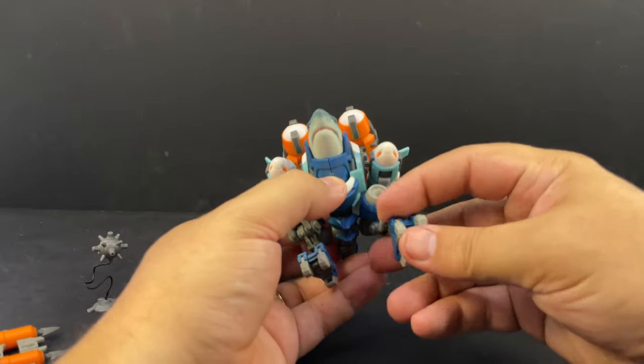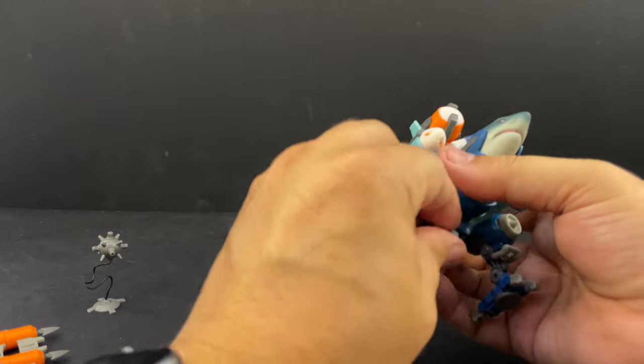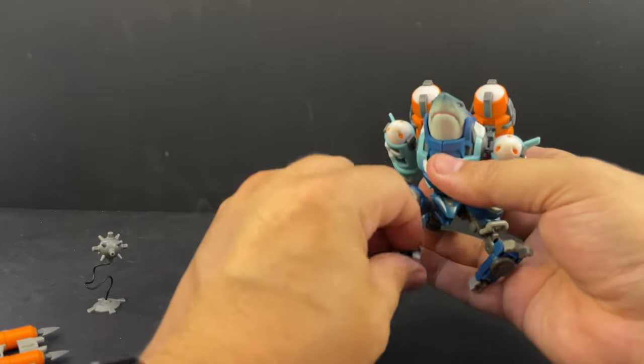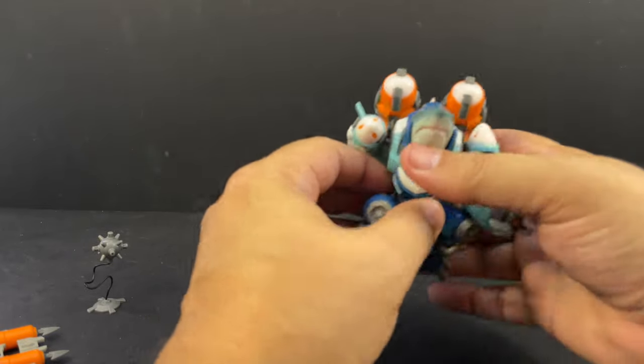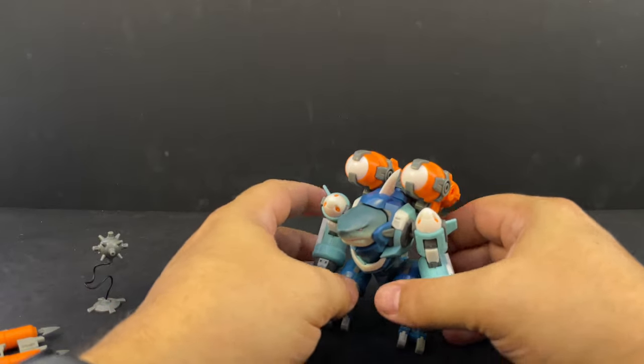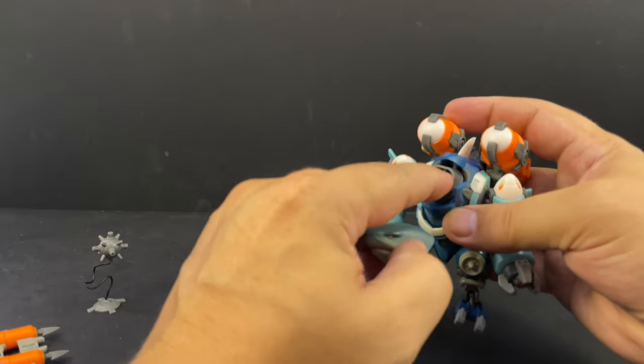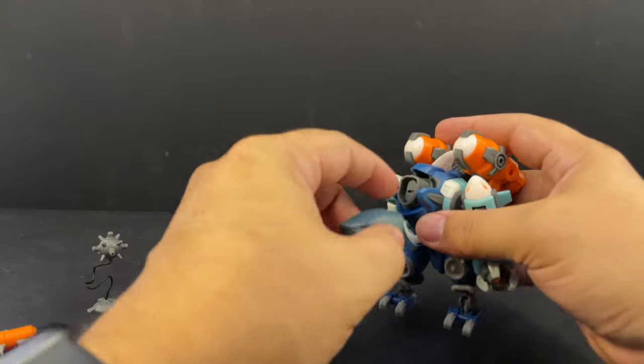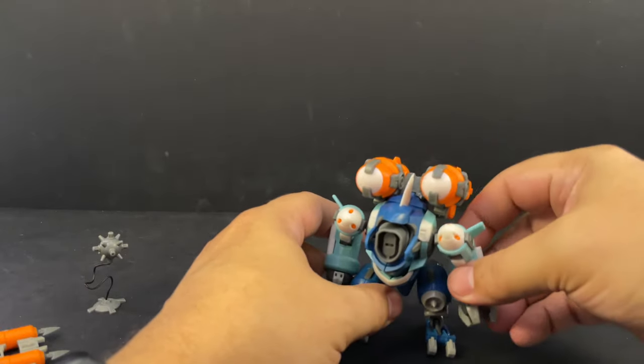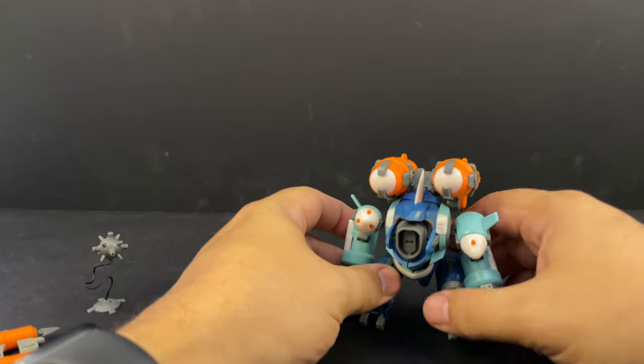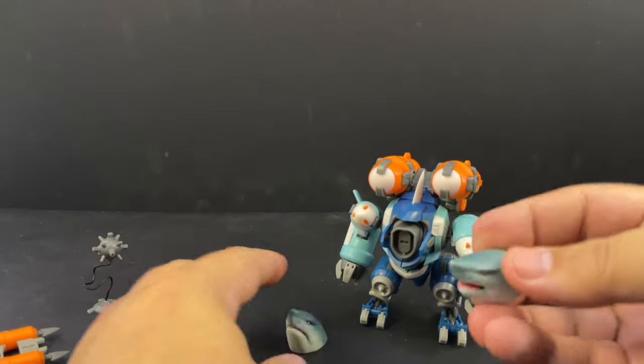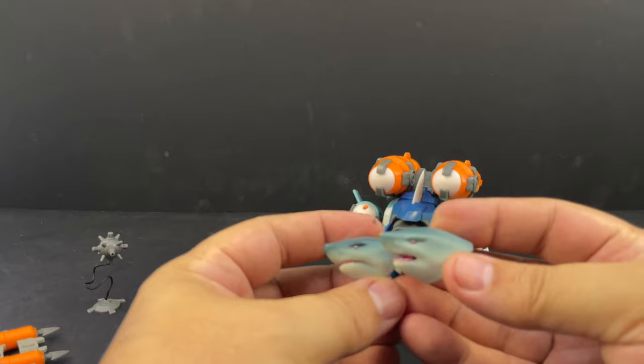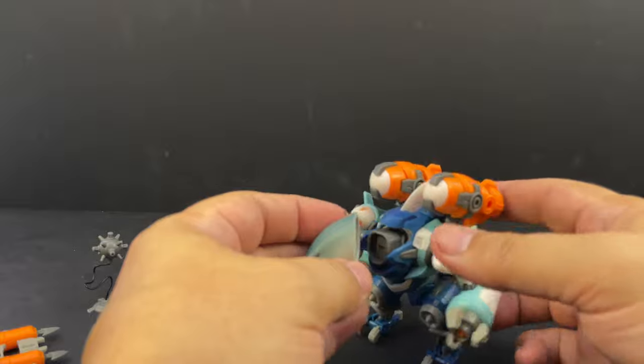He has a couple different configurations with the heads. Here is his main head, just kind of grumpy shark in his mech suit. You can pop that off. There's a ball joint in there. He also has an open mouth face. You can see the mouth's actually open, eyes are a little different.